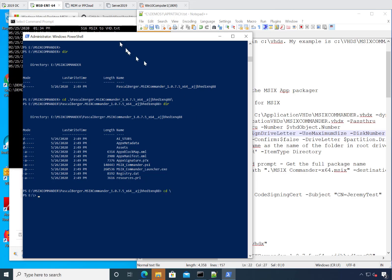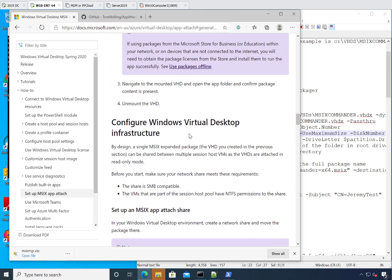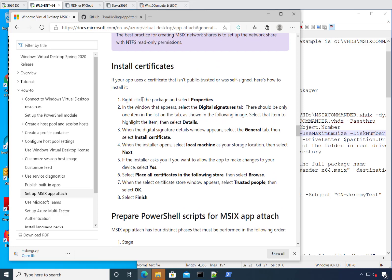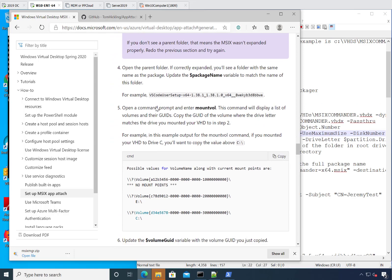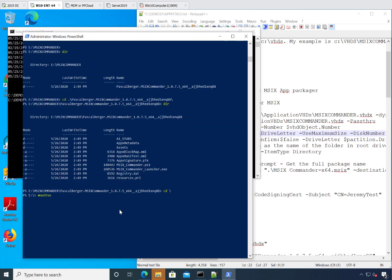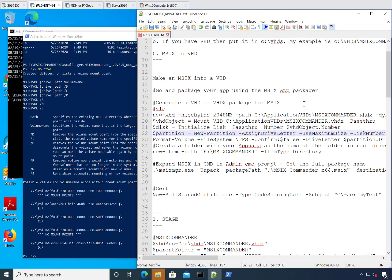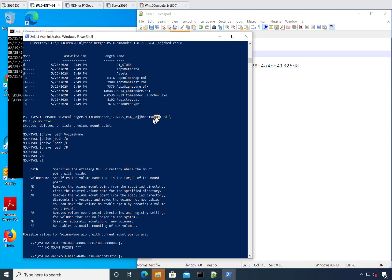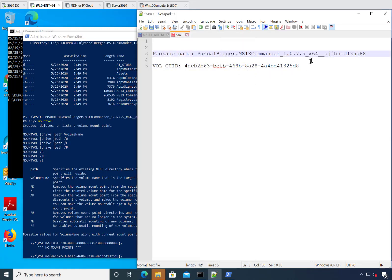Going back to Microsoft's guidance, the next thing we need to do is know the volume ID of the VHD file. That's just with the old-fashioned mountvol command. We can see that drive E has this GUID. In Notepad++, I'm going to store some of these items for future reference — this is my volGUID, get rid of all the brackets. And this is my package name — let's go back and grab that package name.